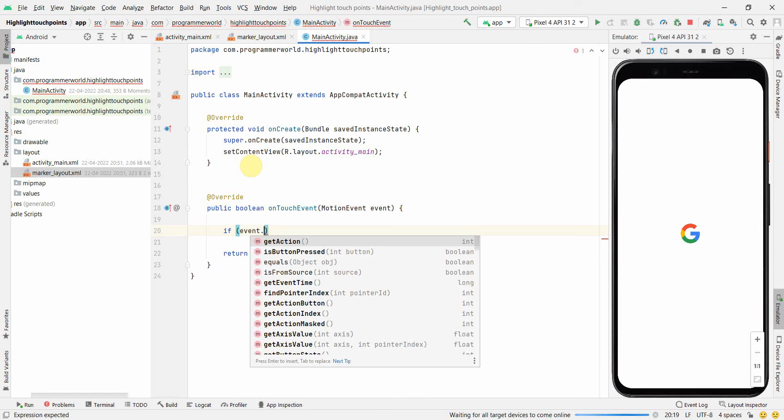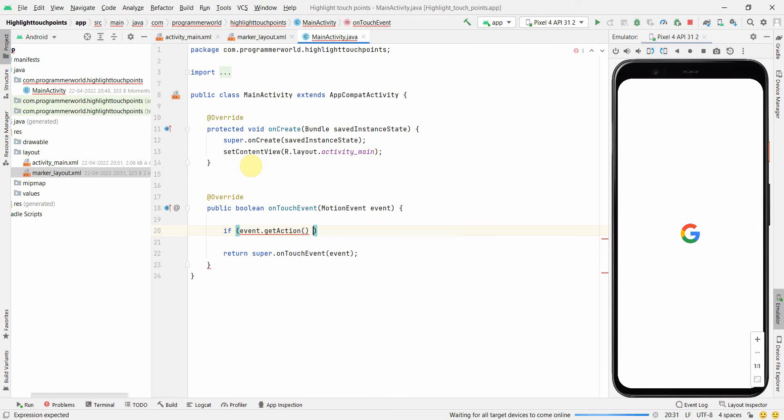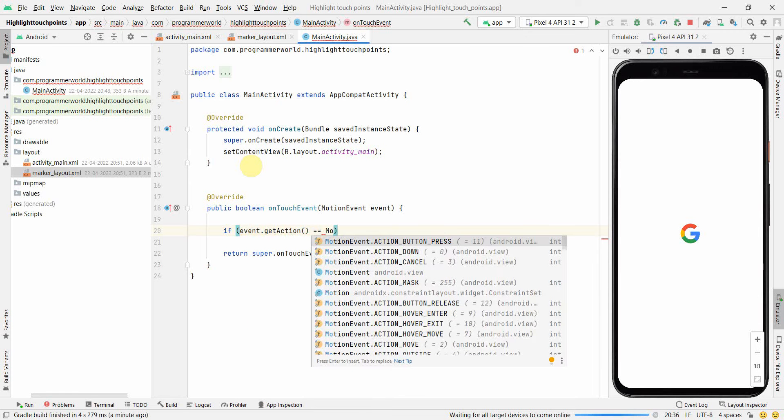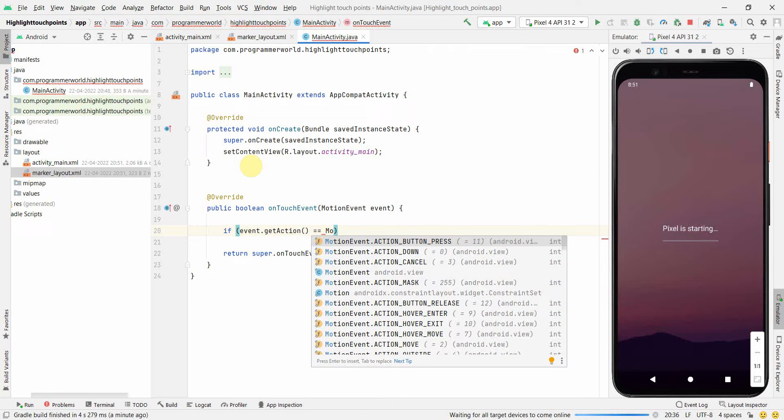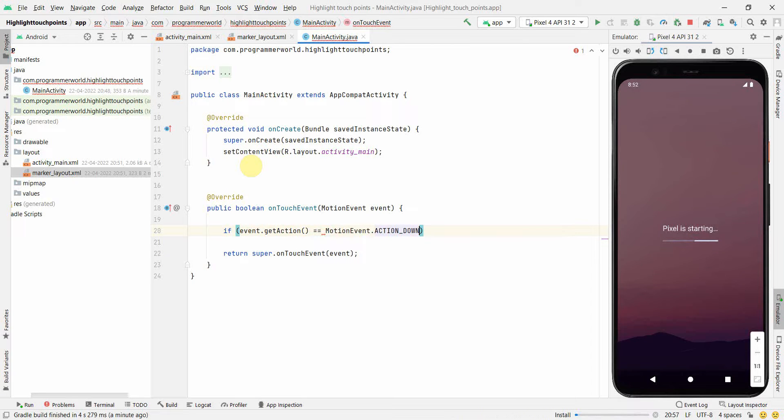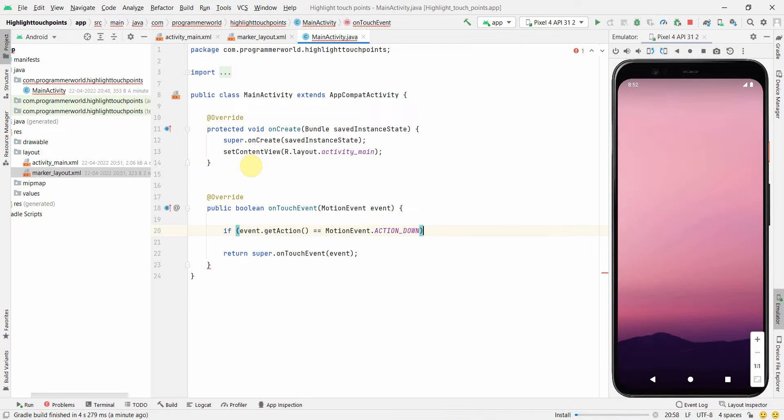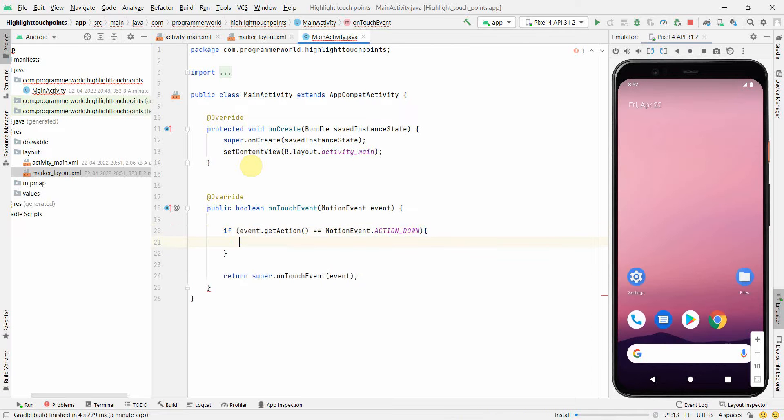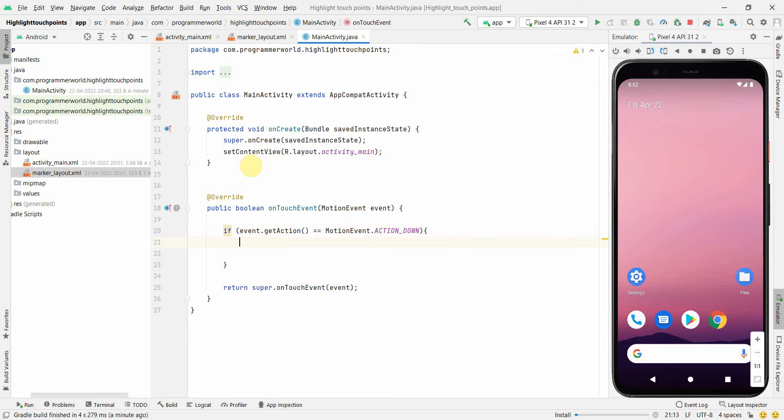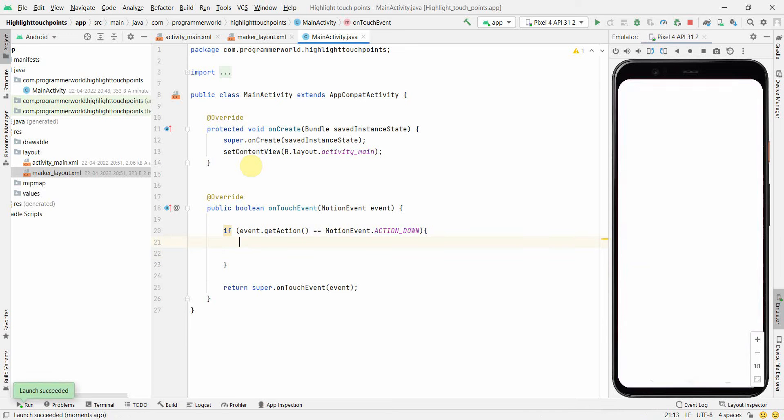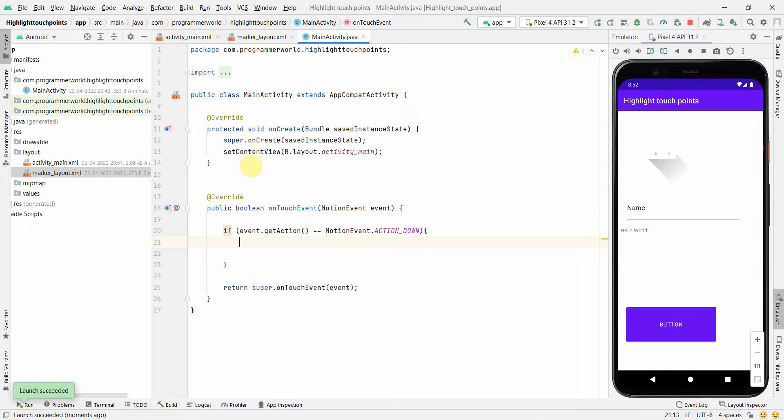Get action. This should be equal to MotionEvent.ACTION_DOWN. If it's true, then that means the user has placed or clicked or touched the screen somewhere.